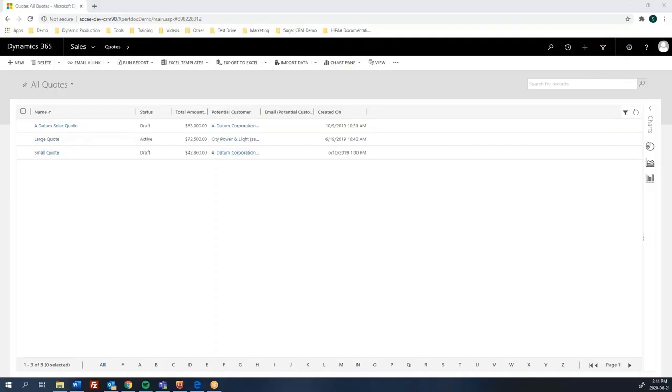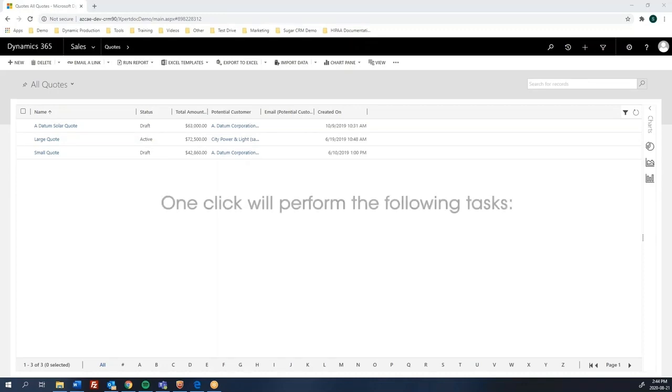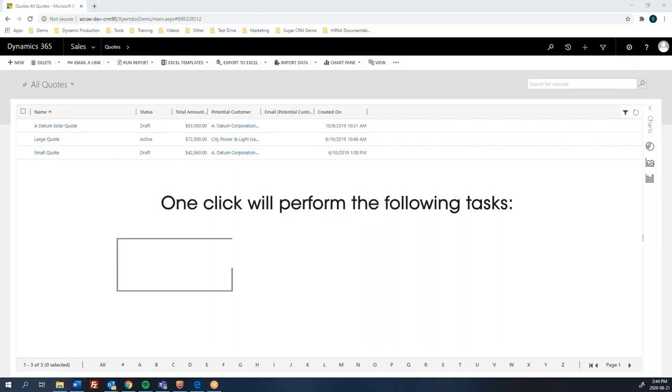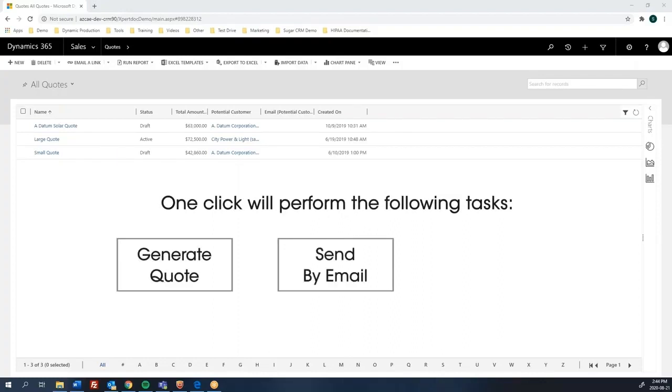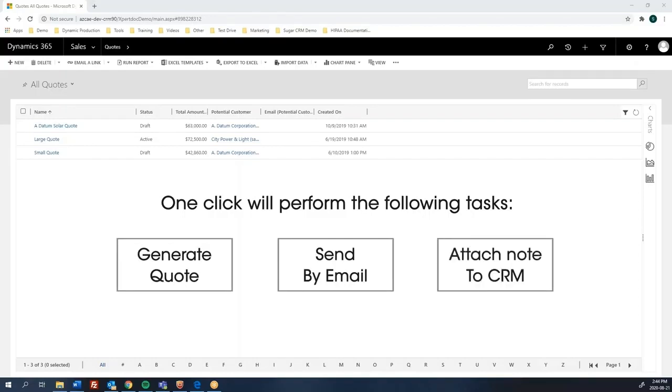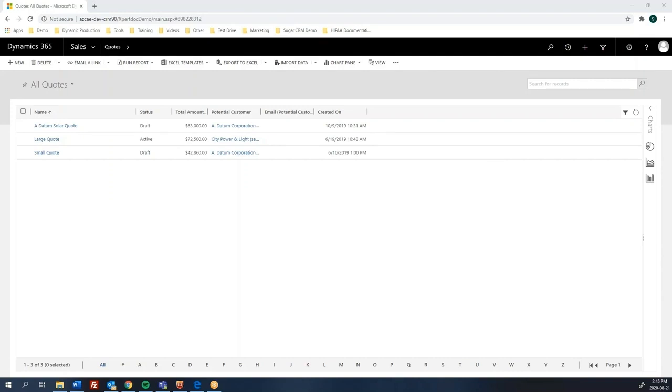Welcome to ExpertDoc Smart Flows. In today's video, I will be showing you how easy and simple it is with ExpertDoc Smart Flows to generate a quote, send it by email to the customer, and finally create a note with the quote as an attachment in Microsoft Dynamics 365. All this in one flow.